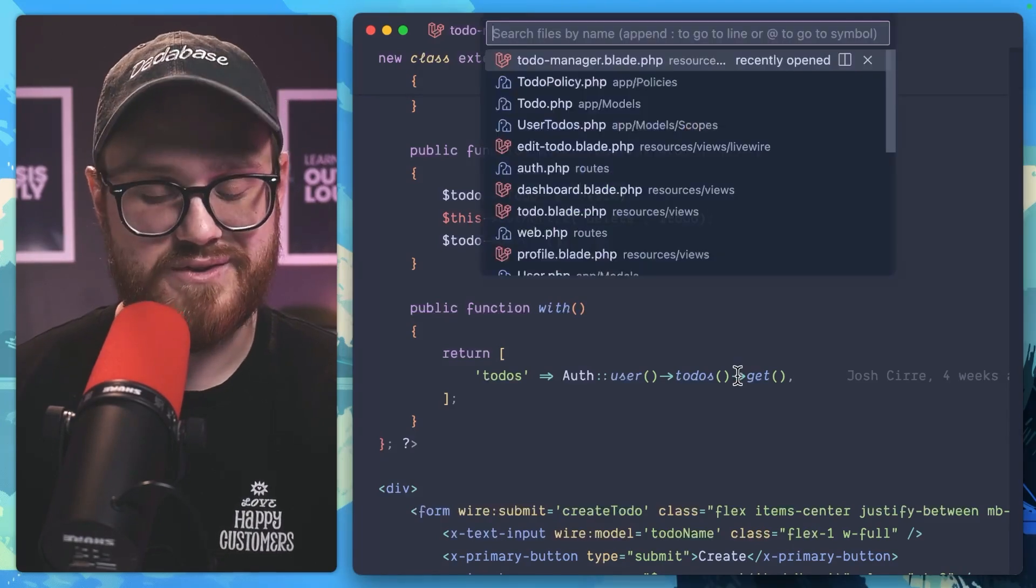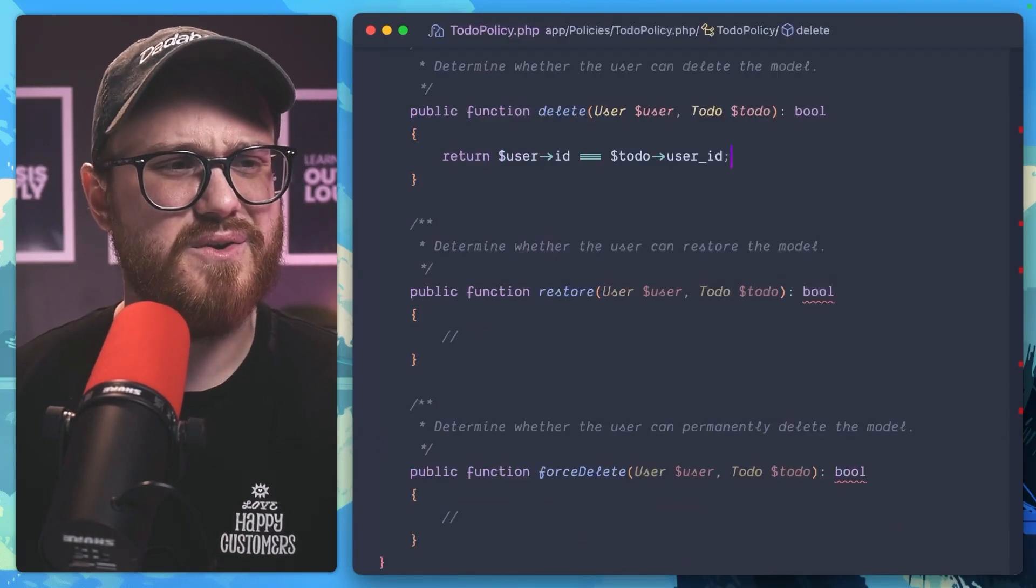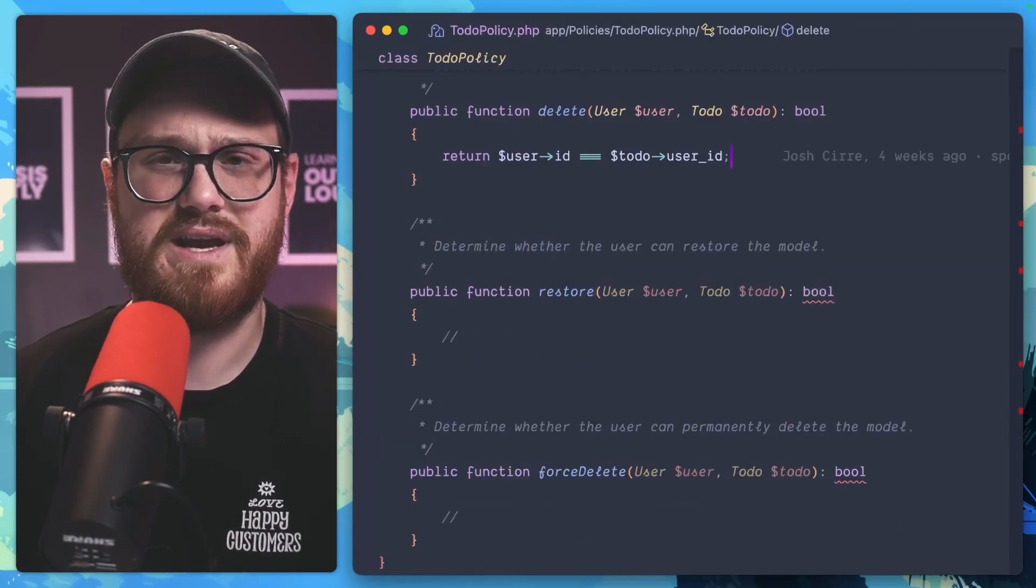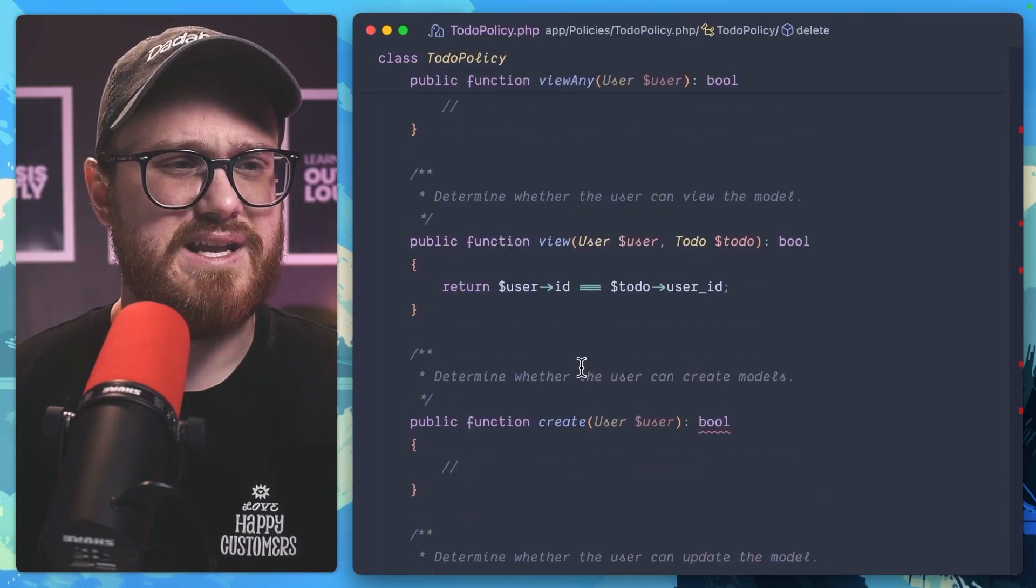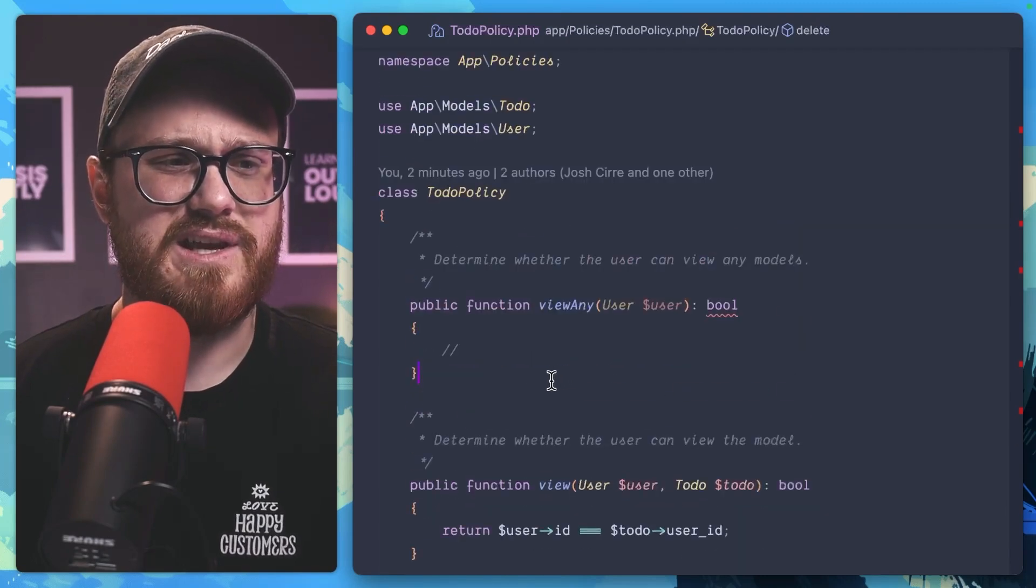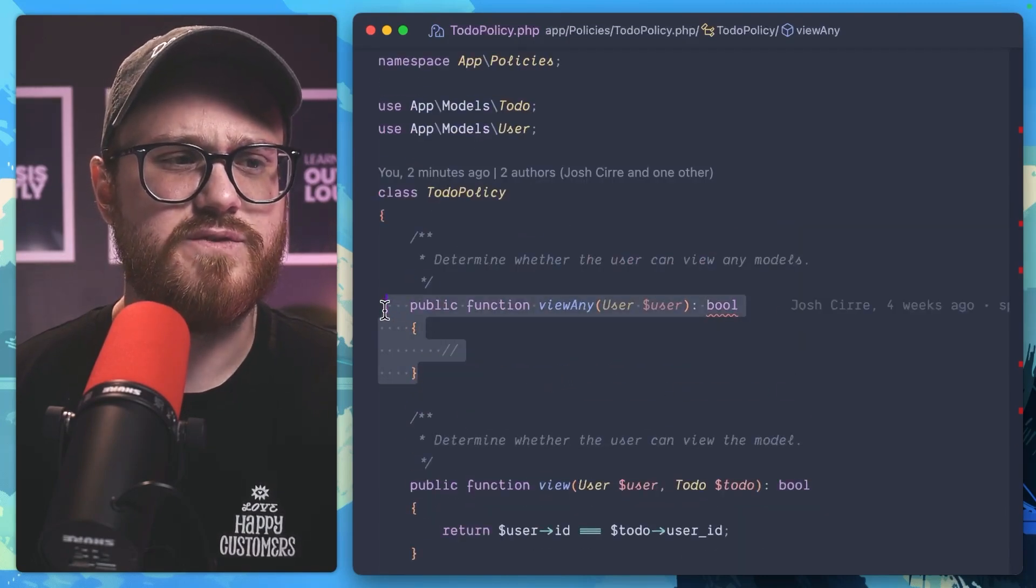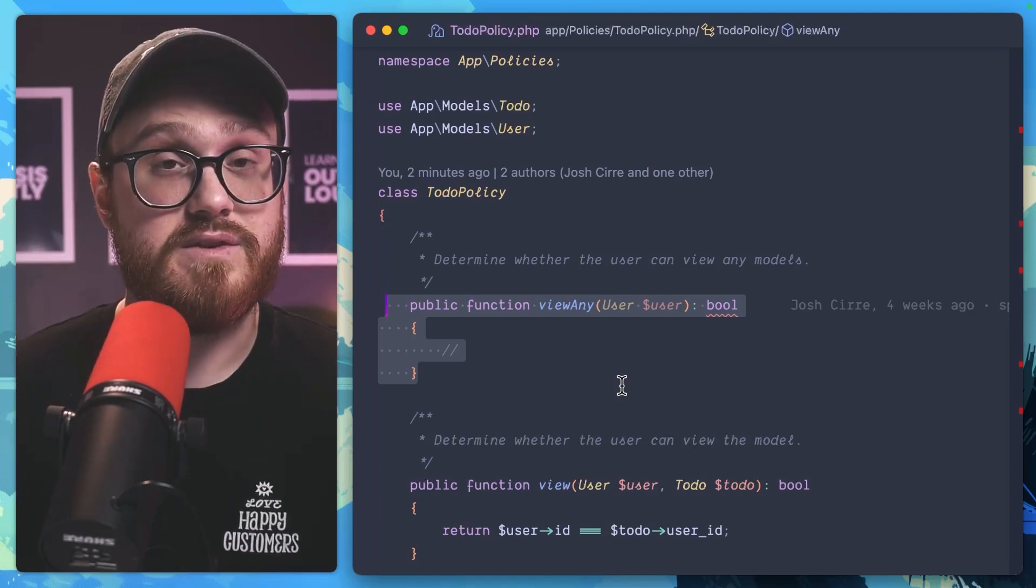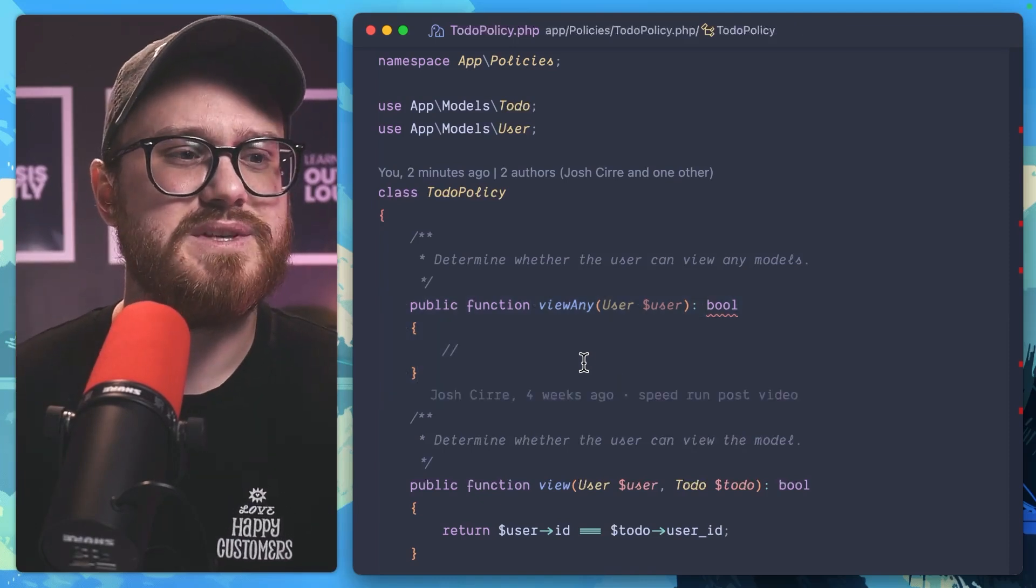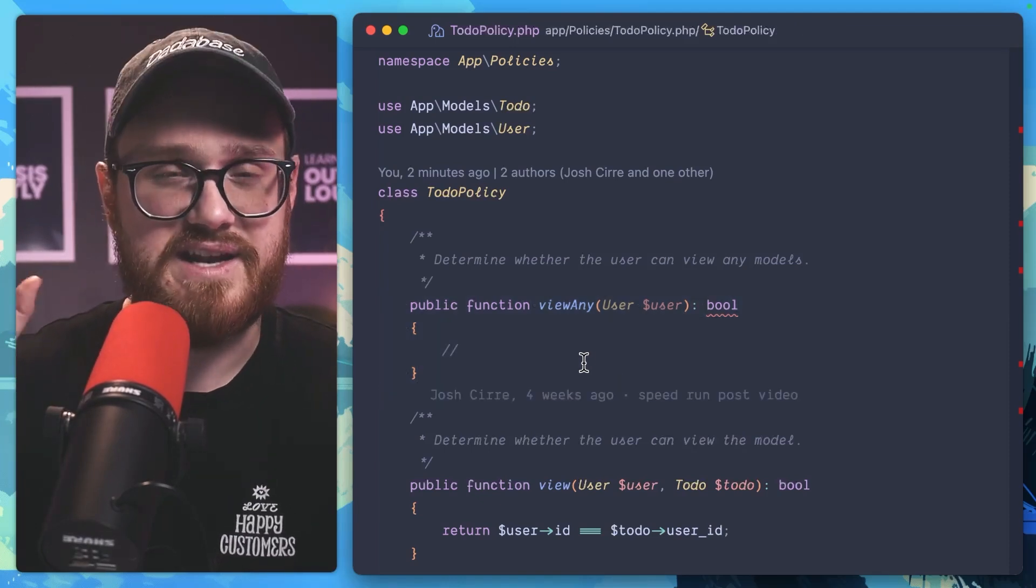Well, there's actually a way to do that. You might think, okay, the to-do policy has that because it has a view any. And that's not actually the case. This is just to view everything on the list of models. This would be saying, okay, an admin...